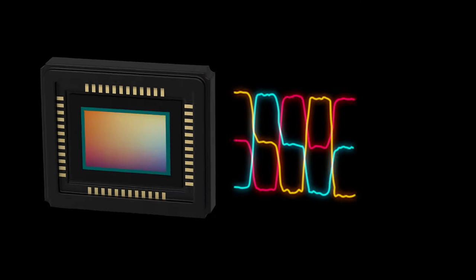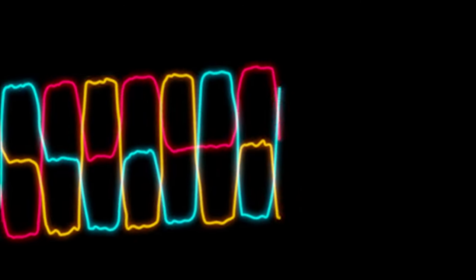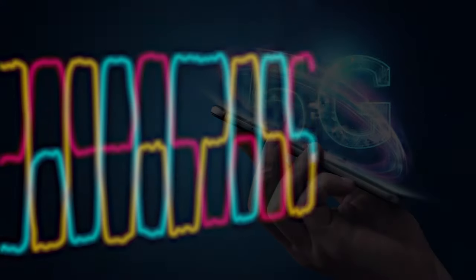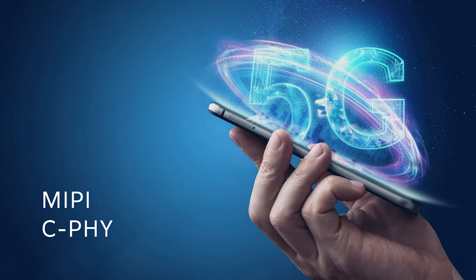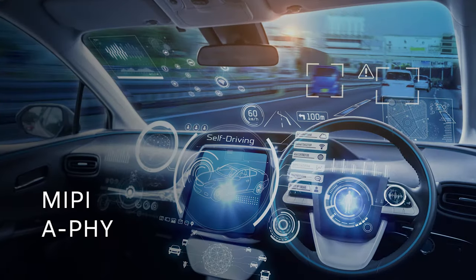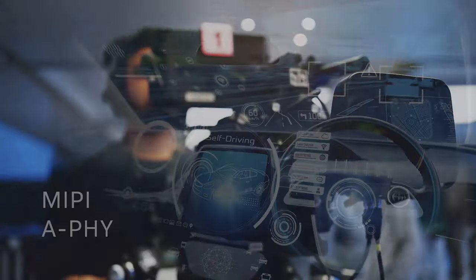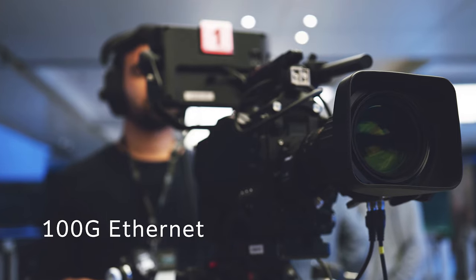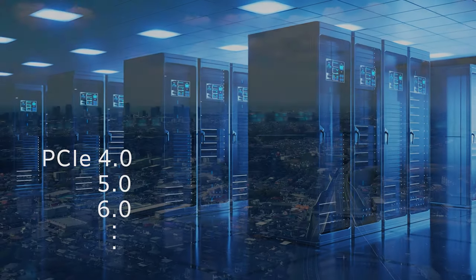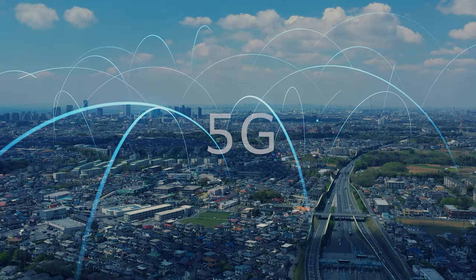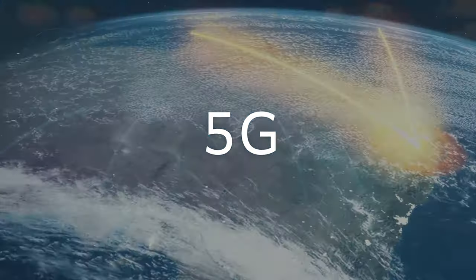TSL series is a product that takes full advantage of the high-speed transmission technology that KEL has cultivated so far, and it is responsible for the next generation of interconnection.